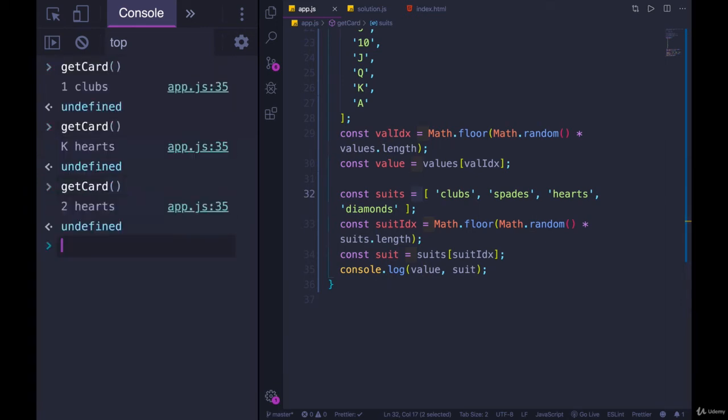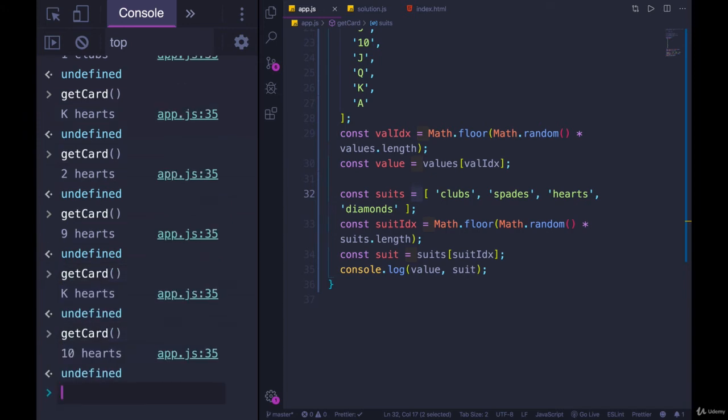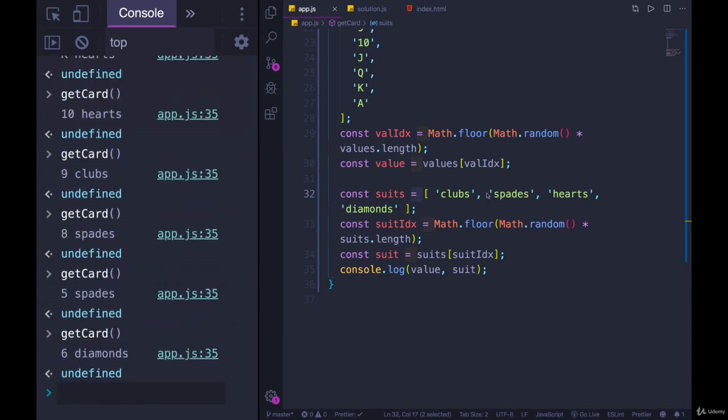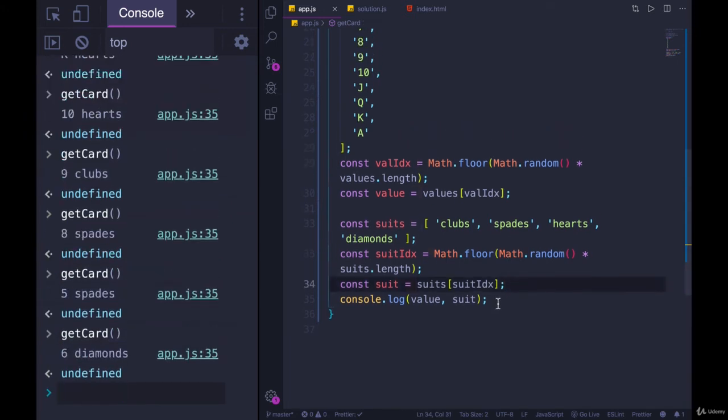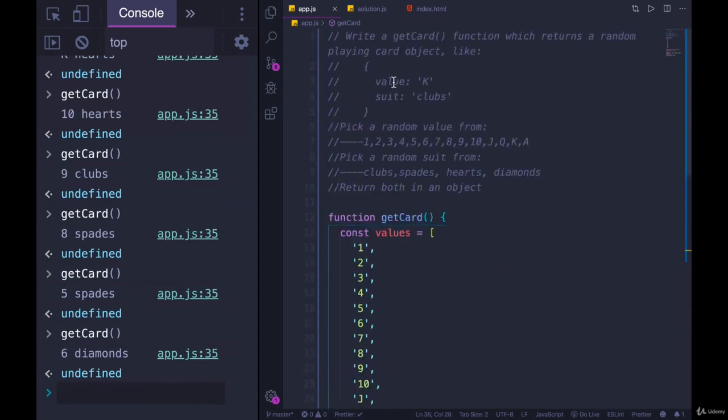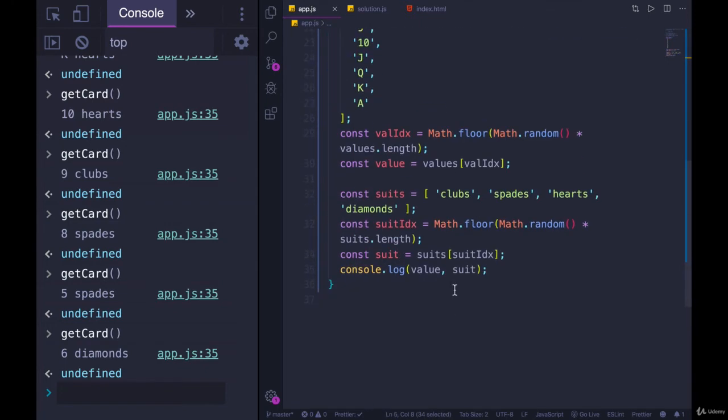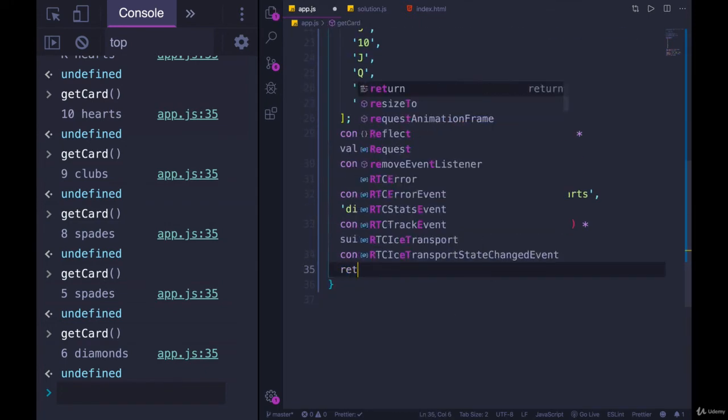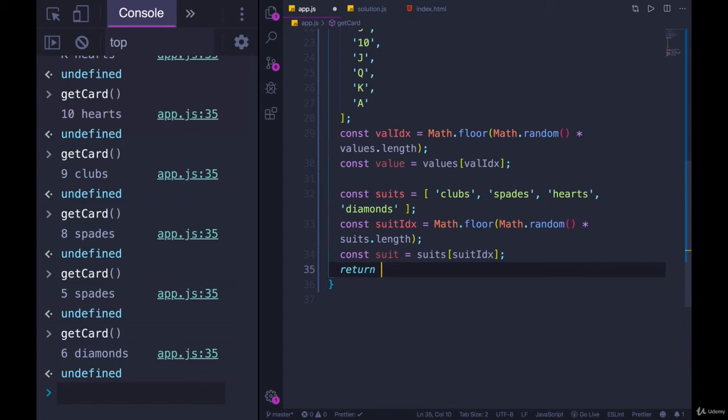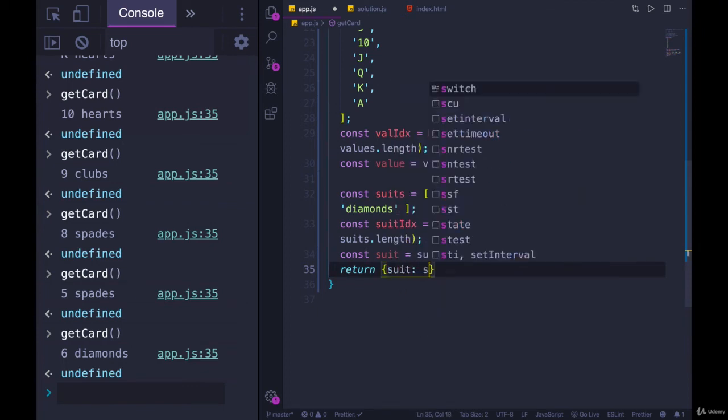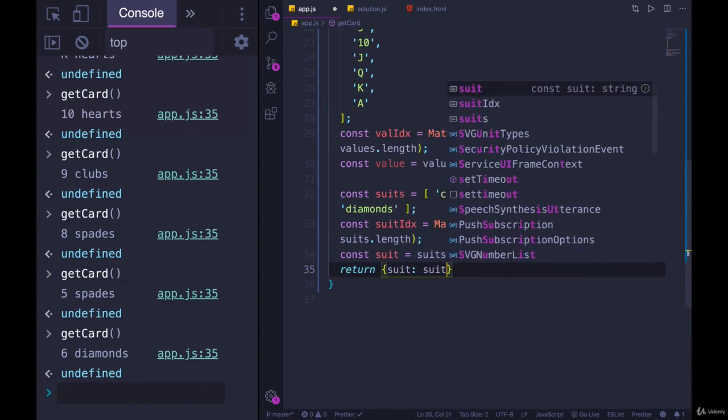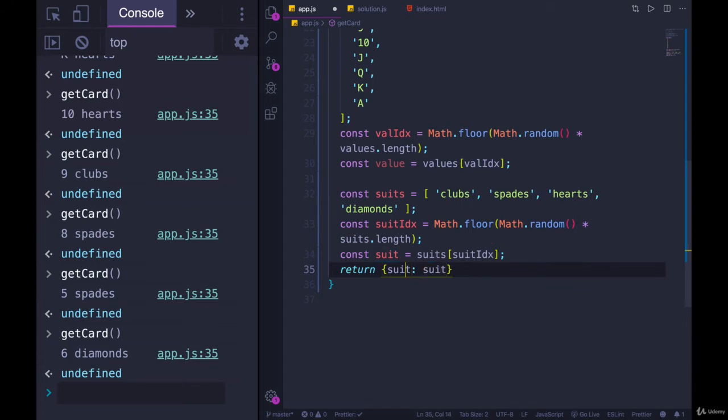Now I get 1 clubs, king of hearts, 2 of hearts, 9 of hearts, king of hearts. So that's working. Now we need to return an object and this part's nice and easy. We just return an object and we're going to set suit to be suit and we'll set value to be value.